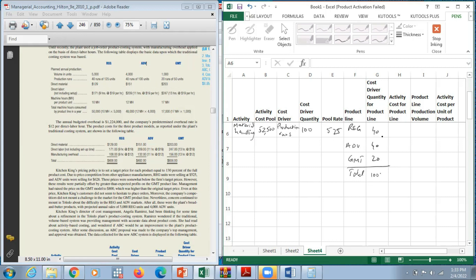Activity cost for the product line: $525 × 40 = $21,000 for regular; $525 × 40 = $21,000 for advanced; $525 × 20 = $10,500 for gourmet. The sum of these — $21,000 + $21,000 + $10,500 = $52,500 — equals our activity cost pool, which confirms the answer is correct.